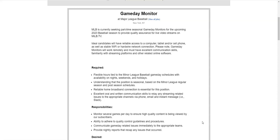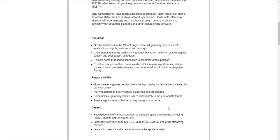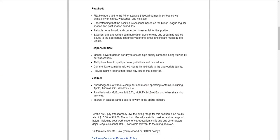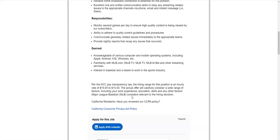They need excellent communication skills and be familiar with streaming platforms and other related online software. Now this is a seasonal position but that means too because right now the season is about to start, you will have to be available to work nights, weekends and holidays. You also need to have an interest in baseball and a desire to work in the sports industry. So if you do and you're familiar with MLB and their different platforms and other streaming services, please apply online.